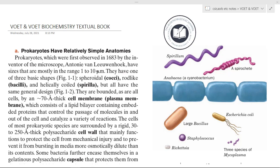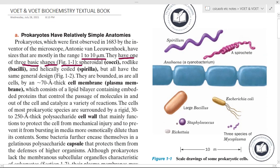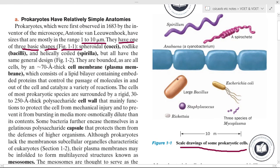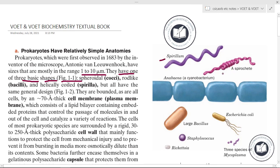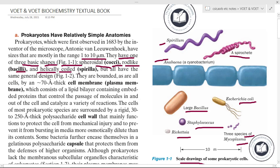Prokaryotes were first observed in 1683 by the inventor of the microscope, Antony van Leeuwenhoek. Their sizes range from 1 to 10 micrometers. They have one of three basic shapes — as shown in Figure 1.1, which includes spirulam, spirochete, Anabaena cyanobacterium, Escherichia coli, large bacillus, staphylococcus, rickettsia, and three species of mycoplasma — all having different shapes: spheroidal cocci, rod-like bacilli, and helical coiled spirulam.